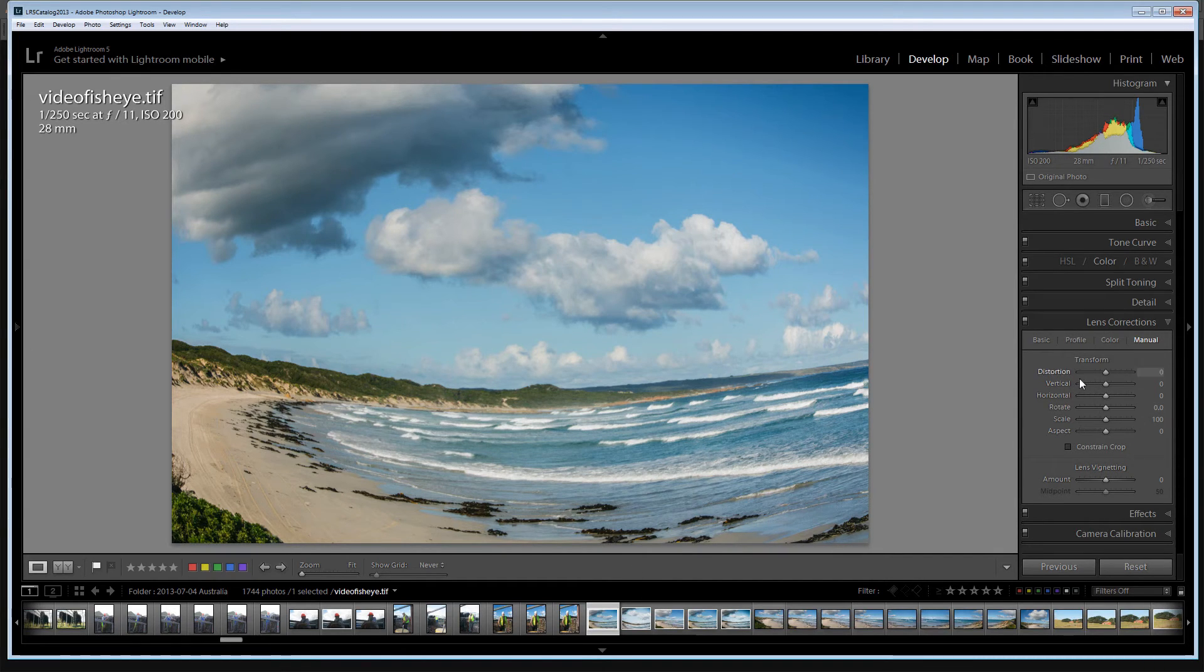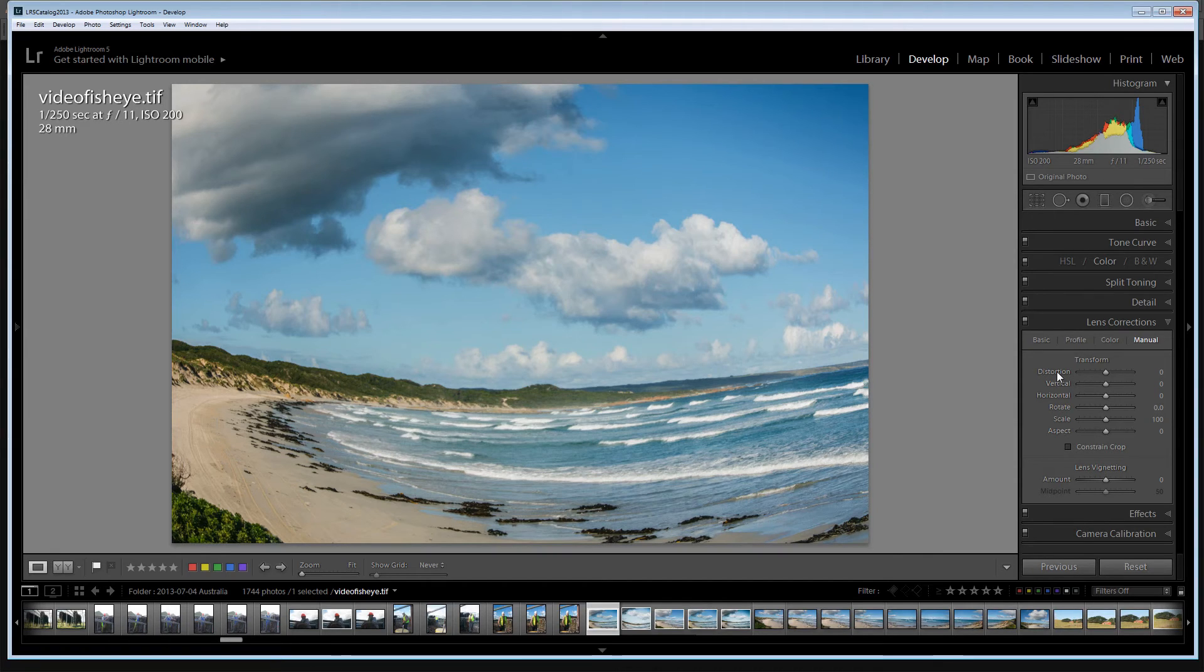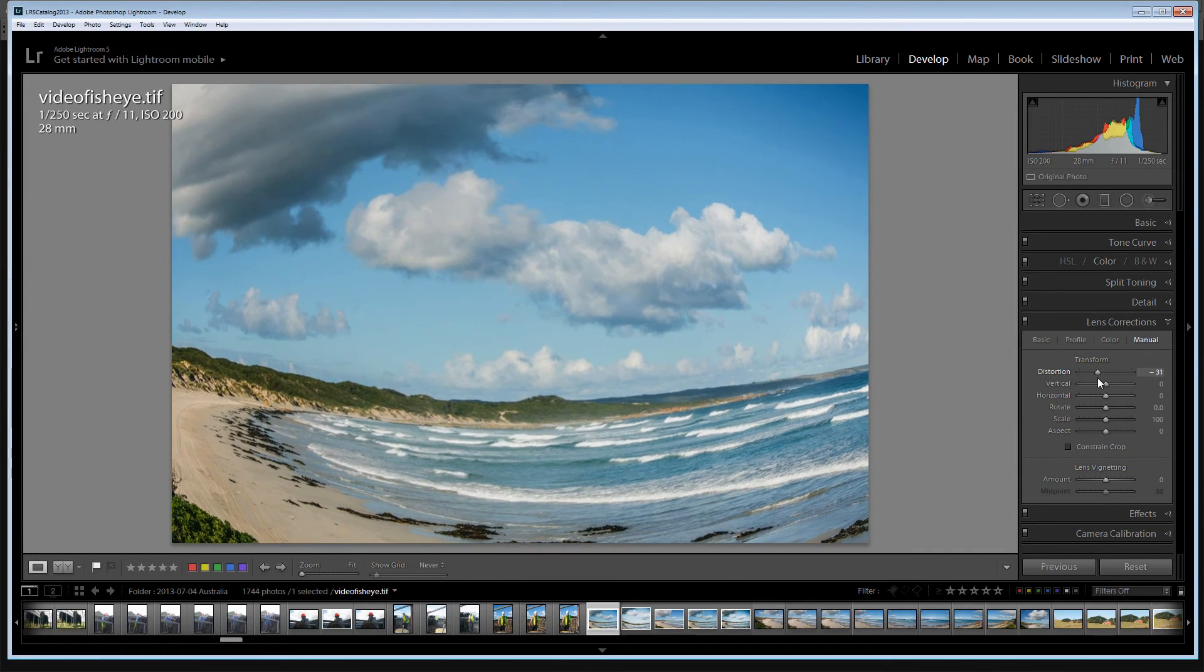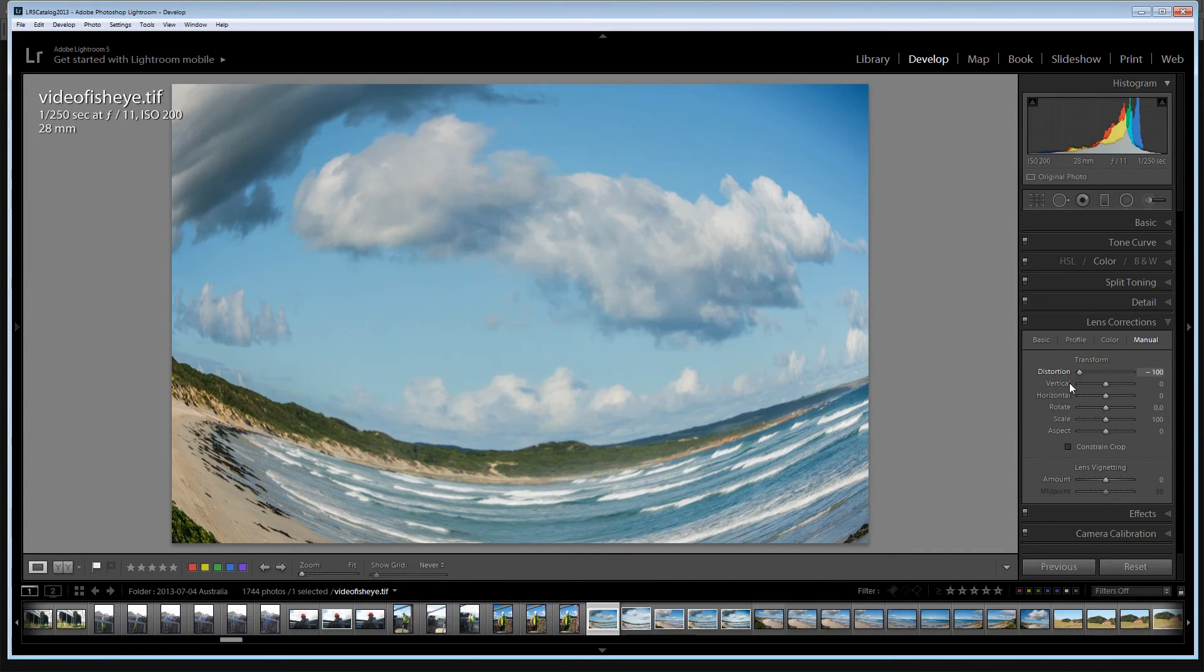And look at the lens correction options. The distortion here is at zero. Lightroom is saying well this is what the image looked like. I am not seeing any distortion adjustment made to that image. And so now we're able to reapply that distortion all the way up to minus 100 again.